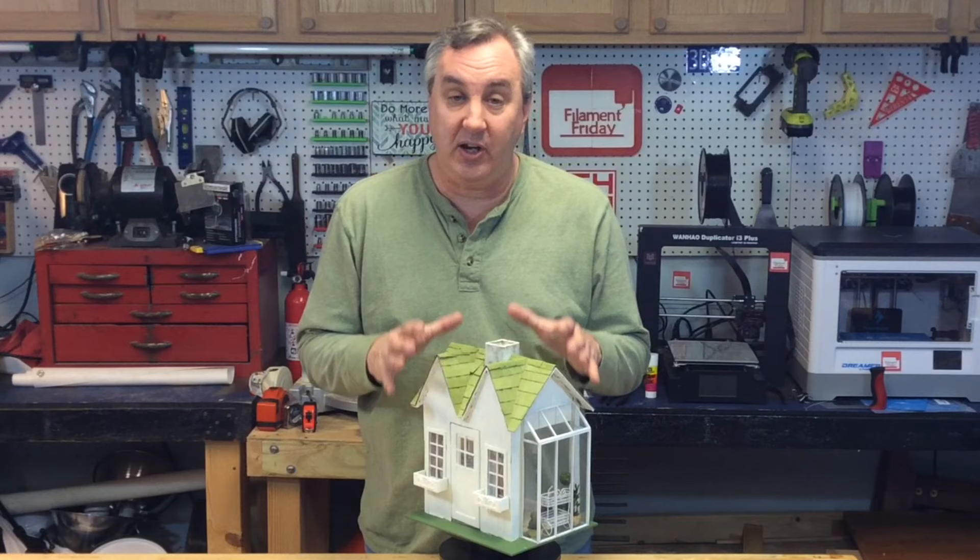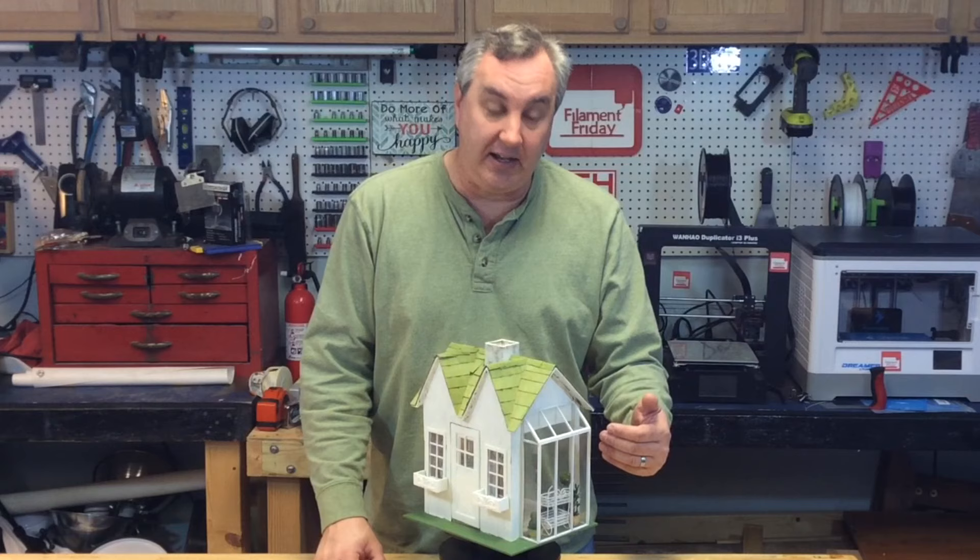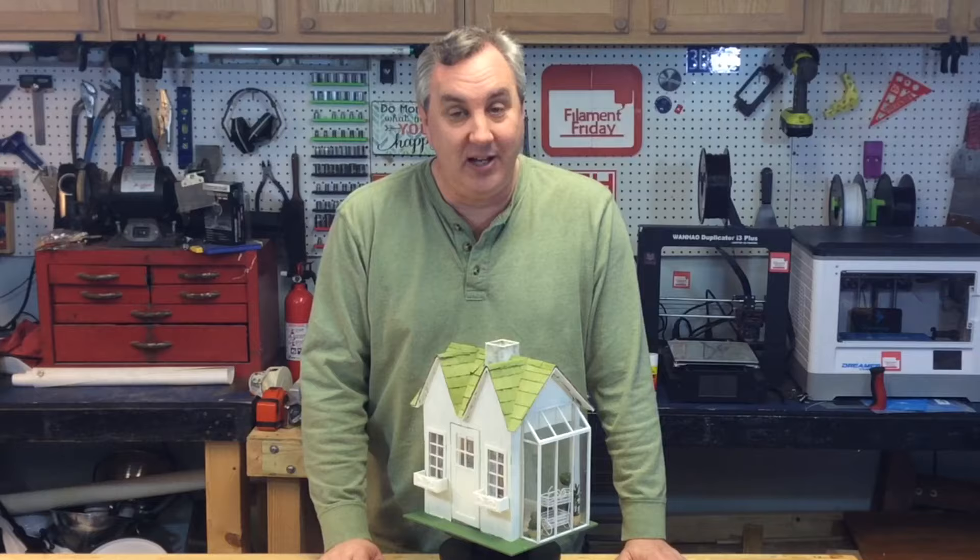For this one, she wanted a little sunroom on the side, so I designed it in Tinkercad and 3D printed it, and I'll show you how I did it on today's Filament Friday.